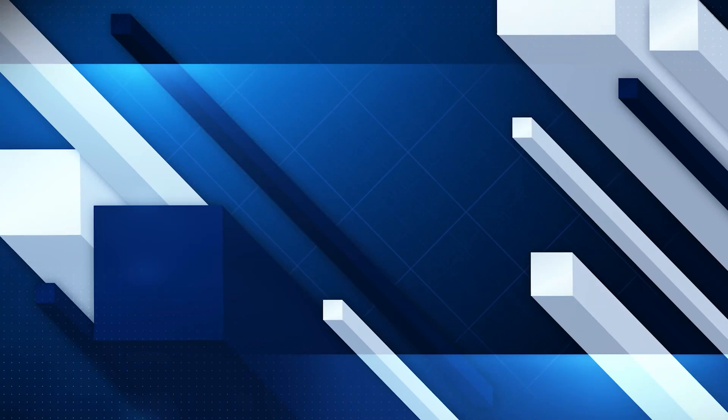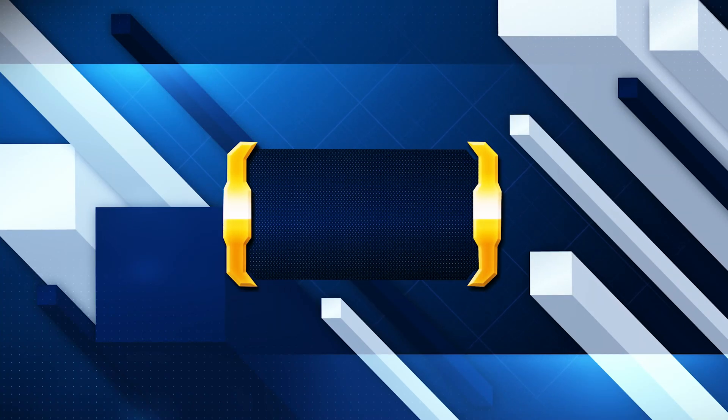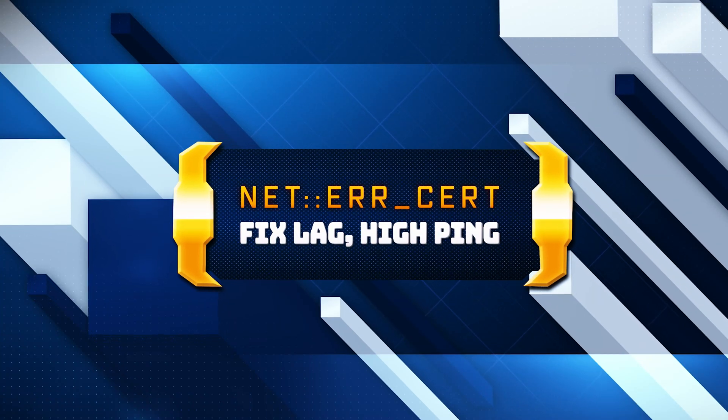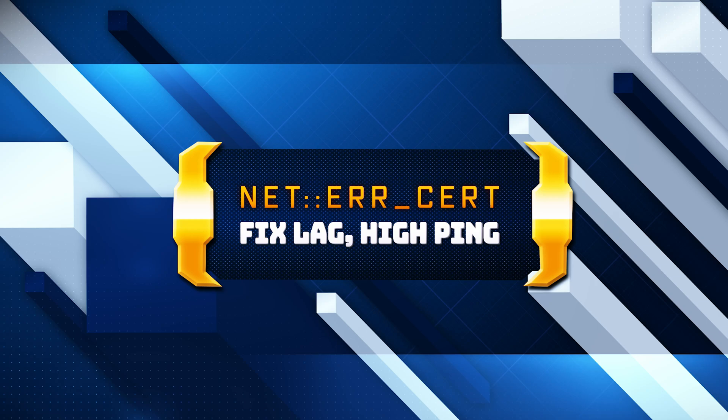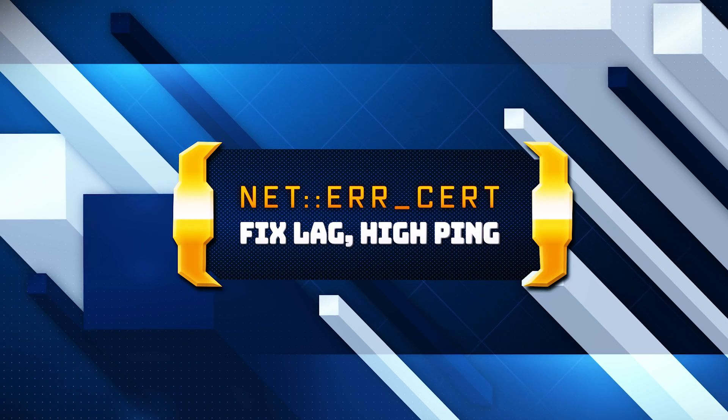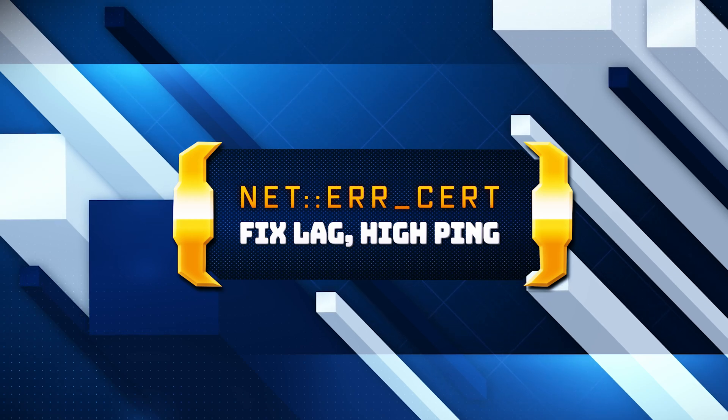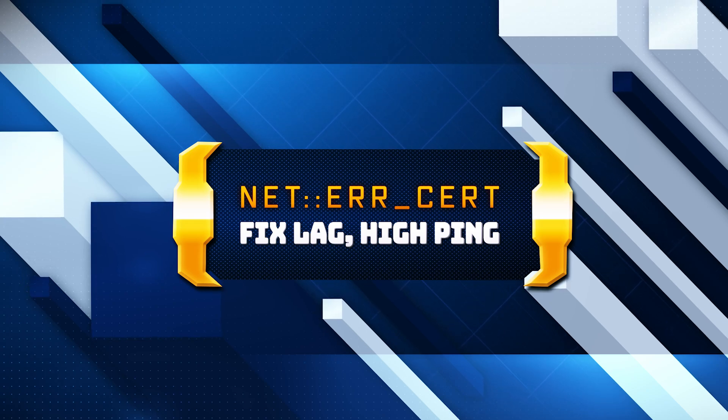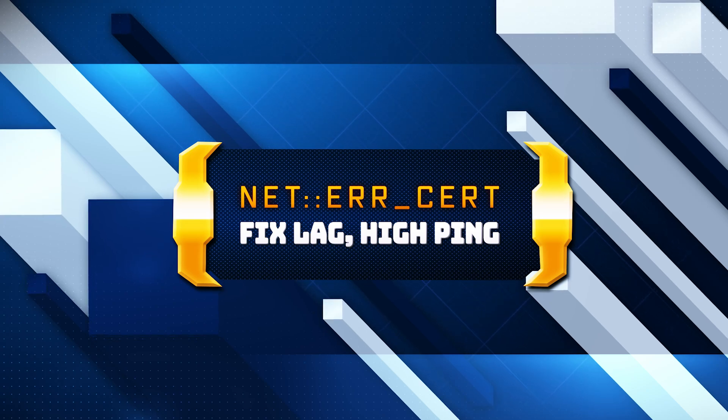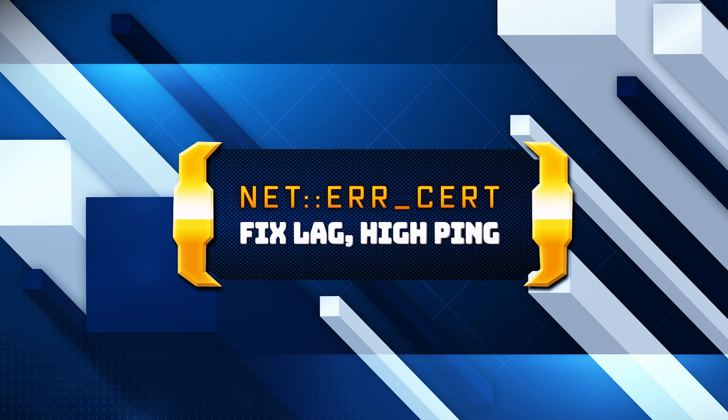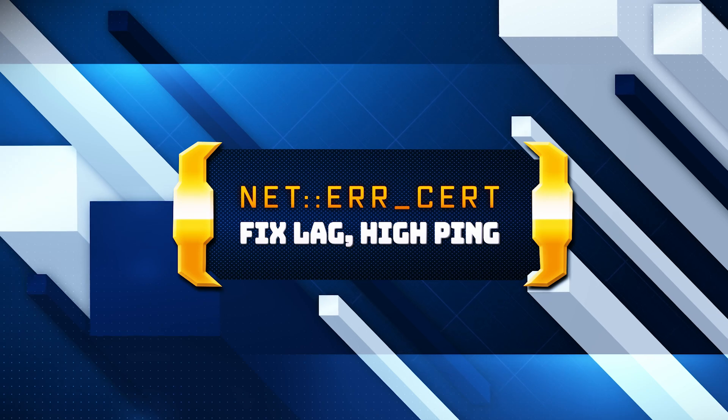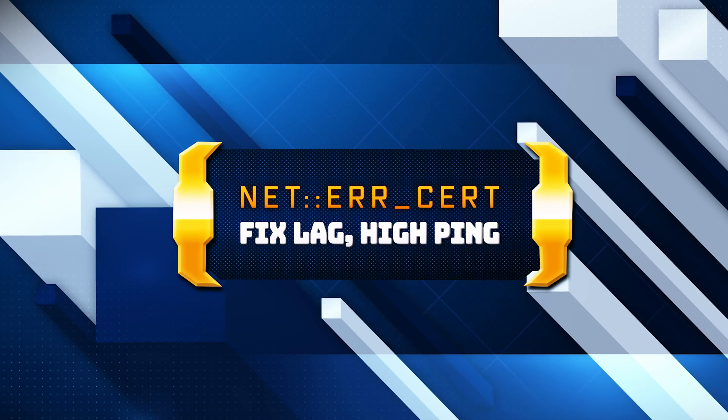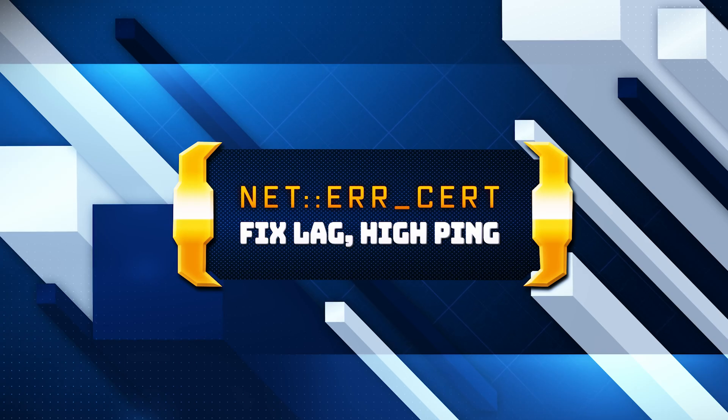The error NET::ERR_CERT_AUTHORITY_INVALID is commonly encountered in web browsers like Google Chrome, Mozilla Firefox, and others when there is an issue with the SSL certificate of the website you are trying to visit. This error indicates that the SSL certificate cannot be validated by the browser. Here are some solutions for this error.